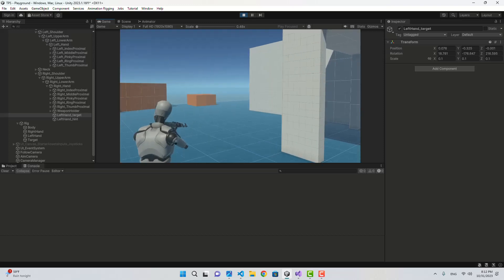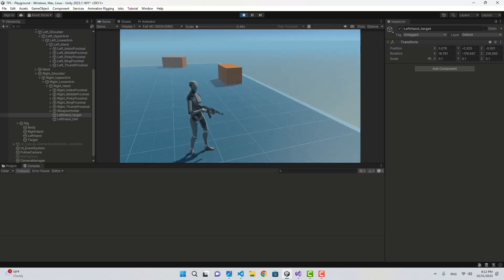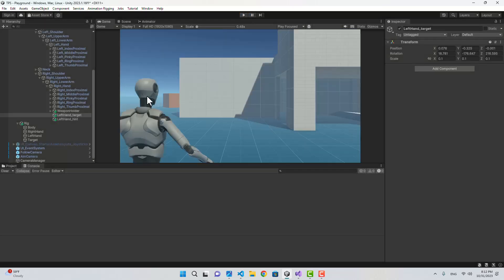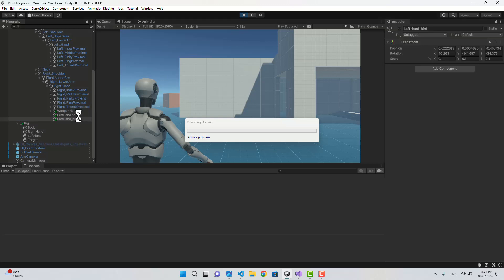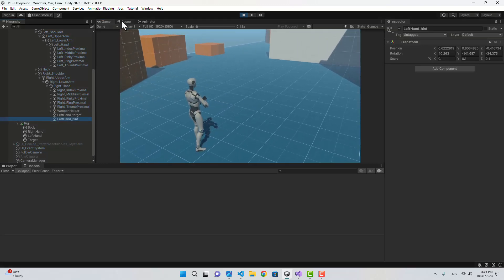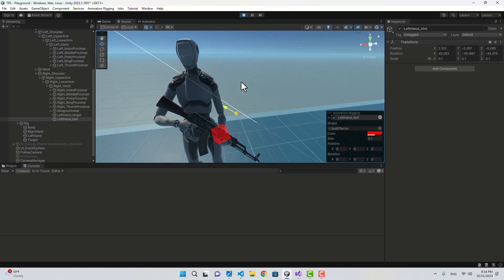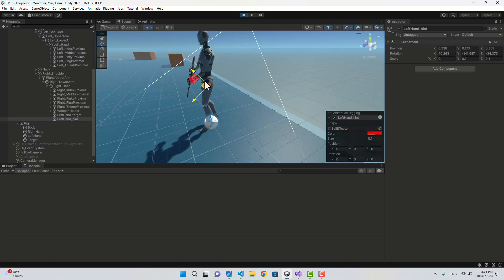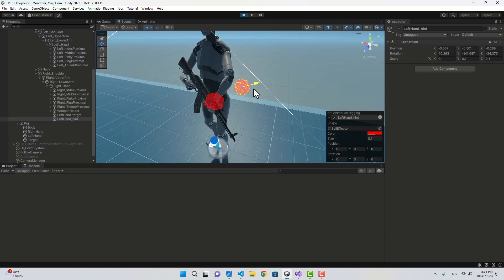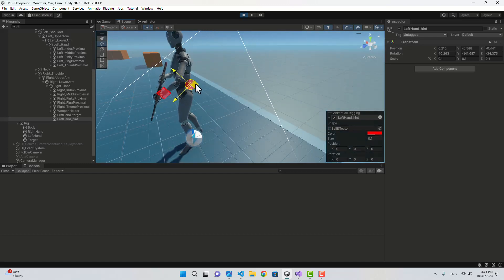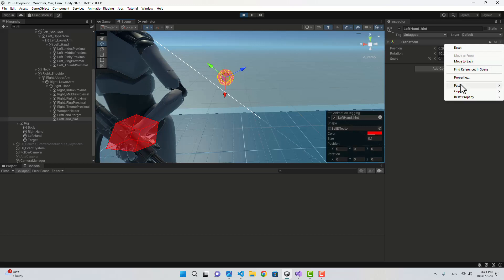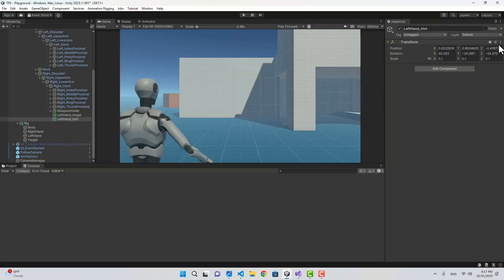Now if I play again, the hand is in the correct place. This is our moving animation — I can jump, and when not grounded the left hand leaves the weapon grip which looks good. The left elbow is a little bit off, so I'm going to fix that by adjusting the left hand hint transform. I'll go to the scene and bring it to the right position to adjust the left elbow, then save and paste the component values.